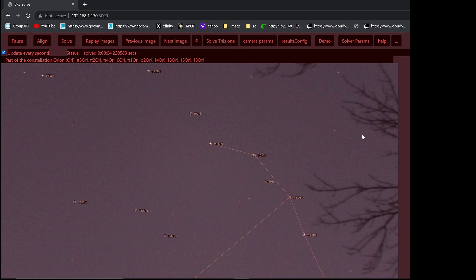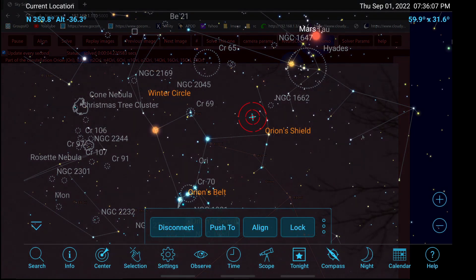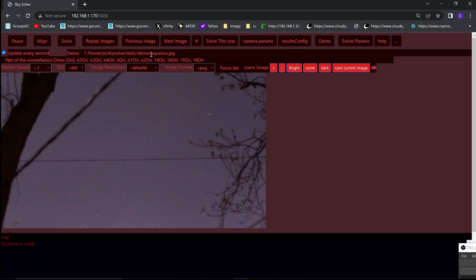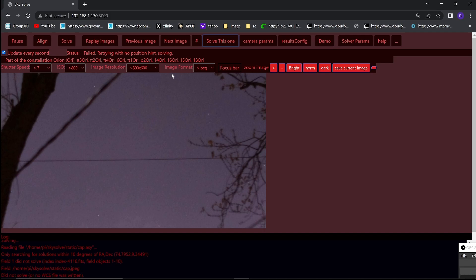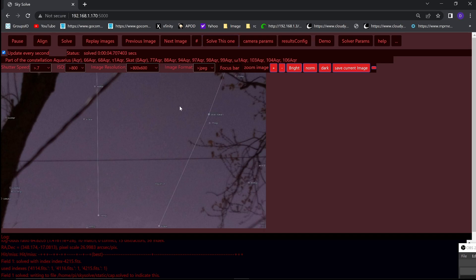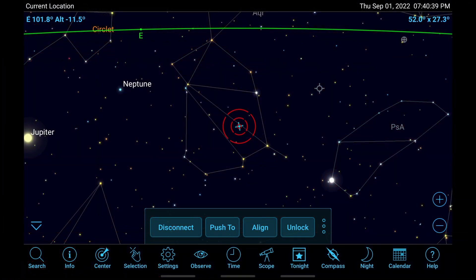We can look at the position information it gave to SkySafari. Let's try the Aquarius image. And here is the position in SkySafari.